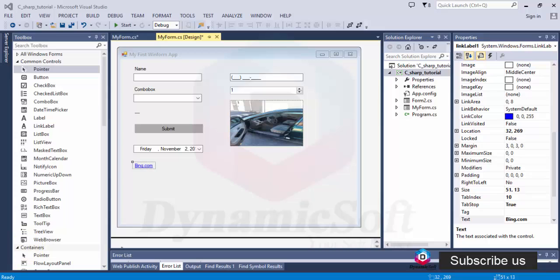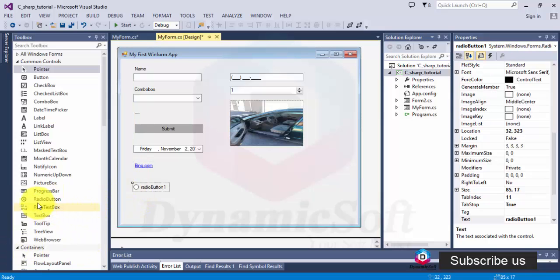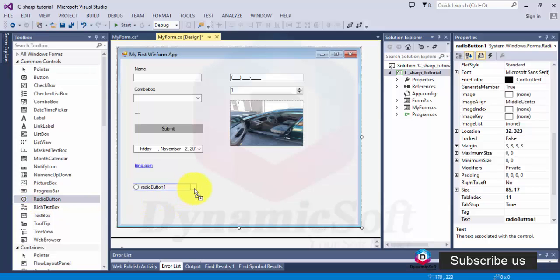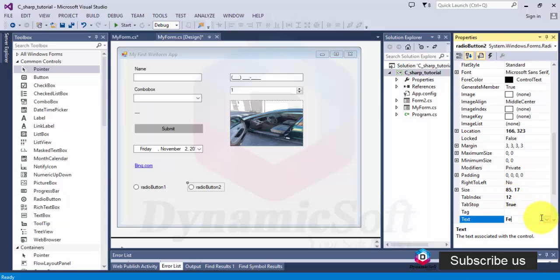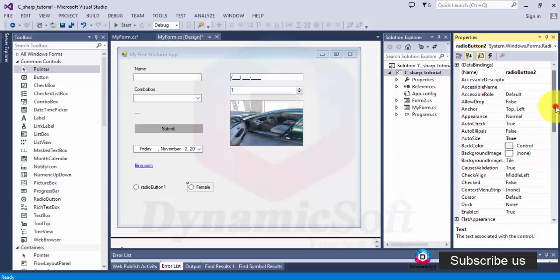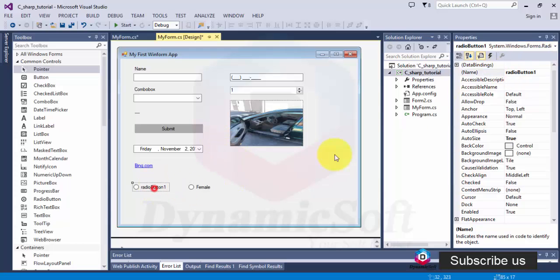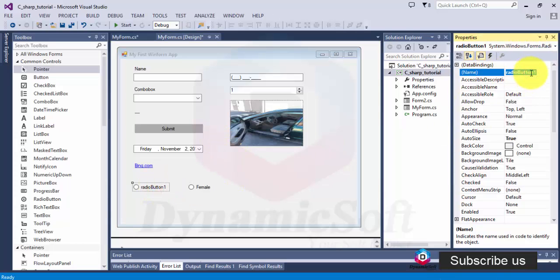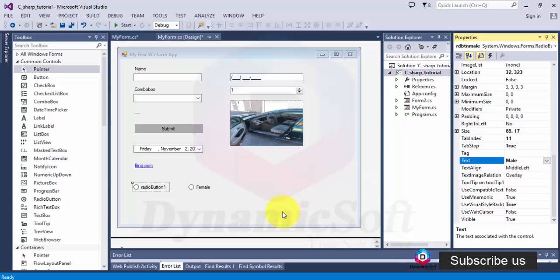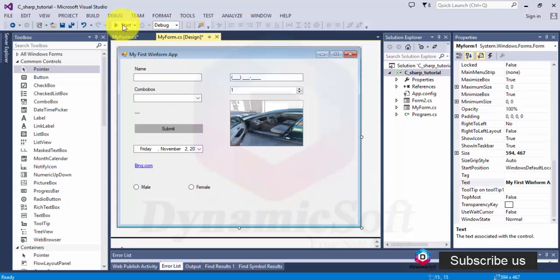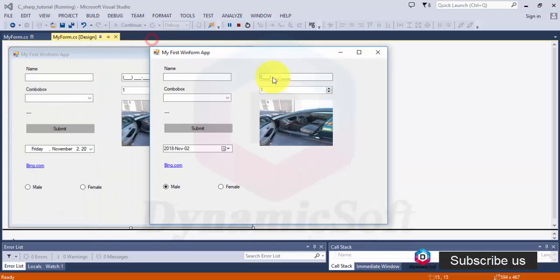Another very important control is the radio button. Just drag two radio buttons, one named female and change the name, another one is button male. When you run this application, look what happens. When you click one, the other disables. It's automated by default. But normally for web applications you have to do it programmatically.